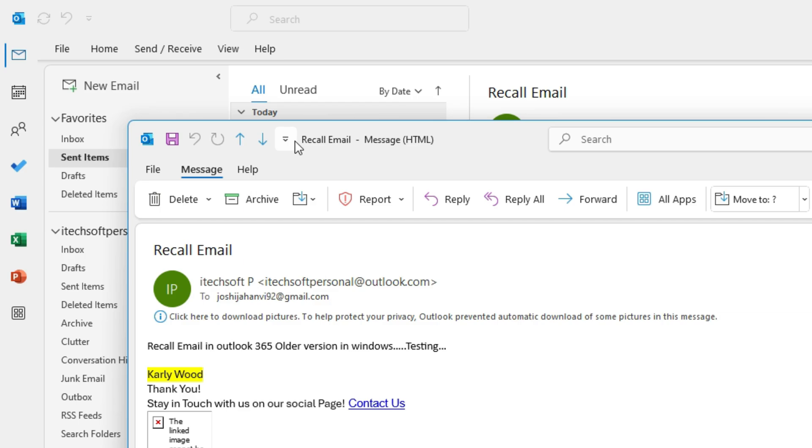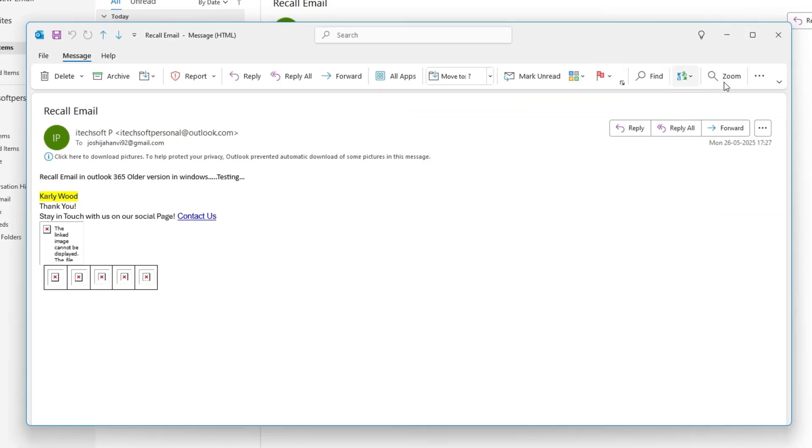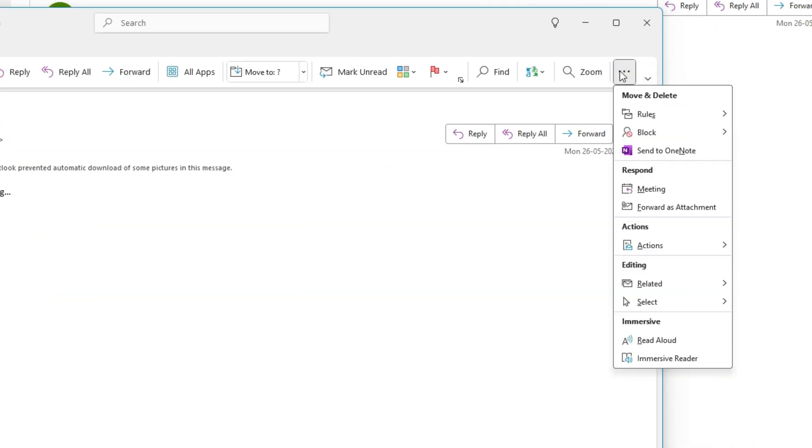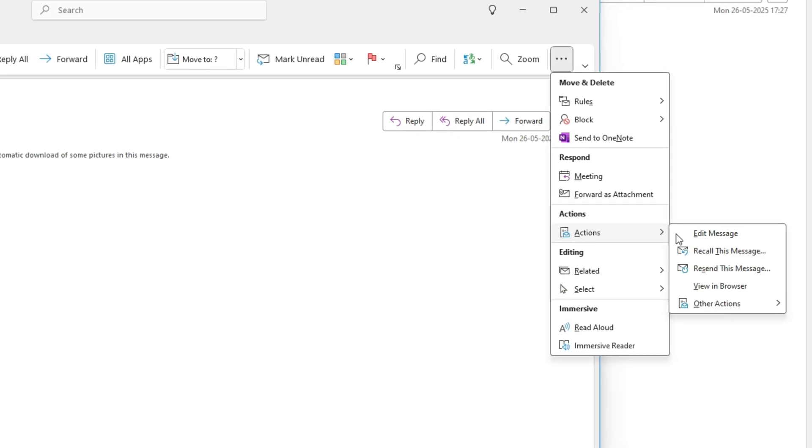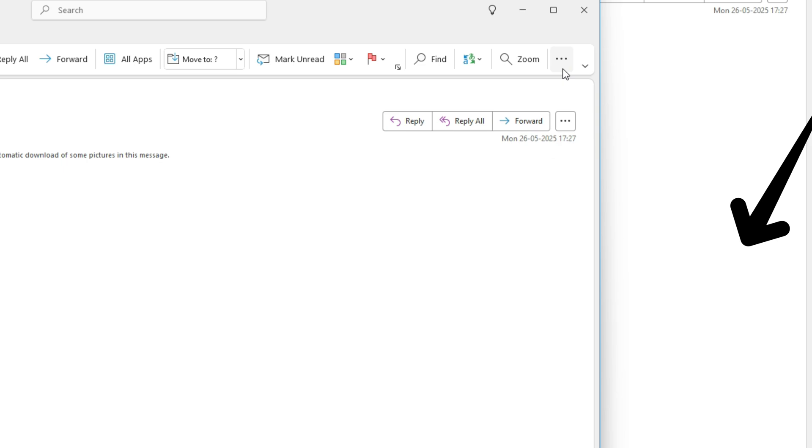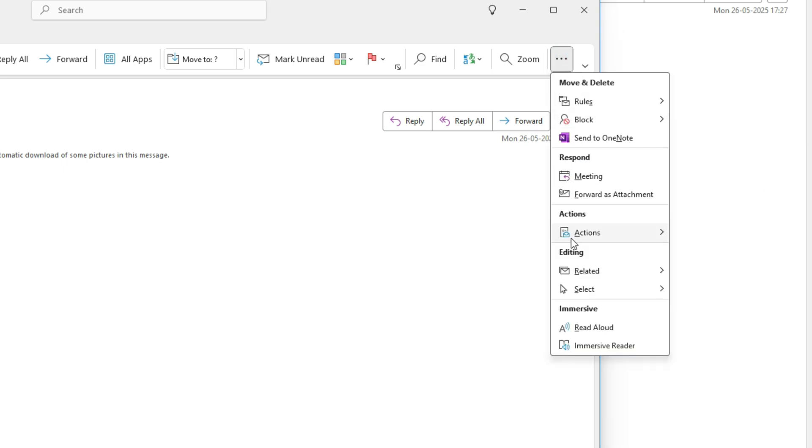Now double click on the email to open it in a separate window. For a classic ribbon like this, find the Recall option under the Move option in this section. For a simplified ribbon layout, click the More option at the end.